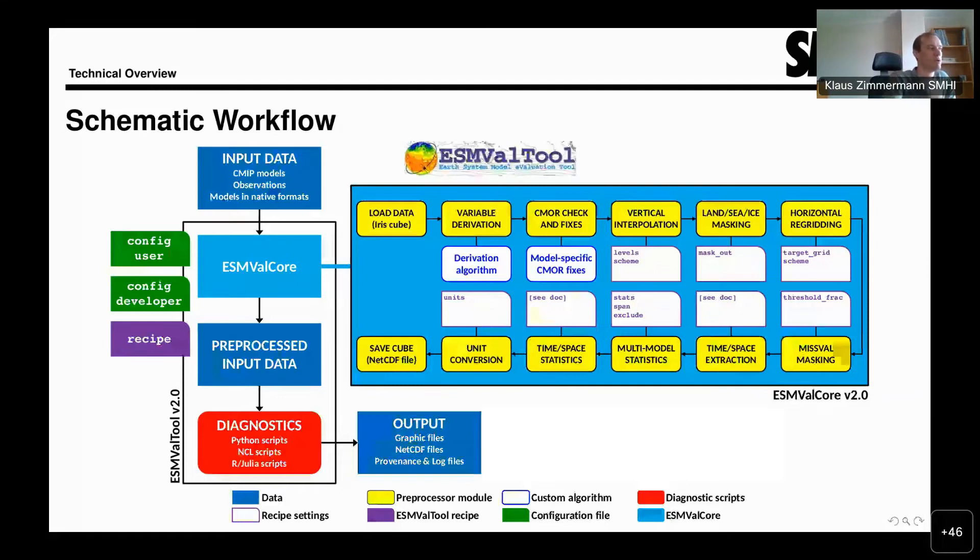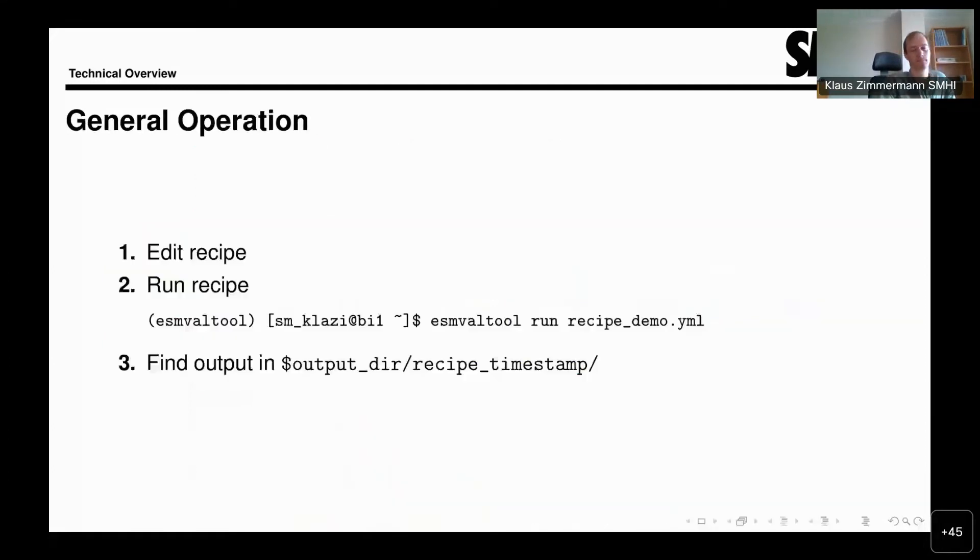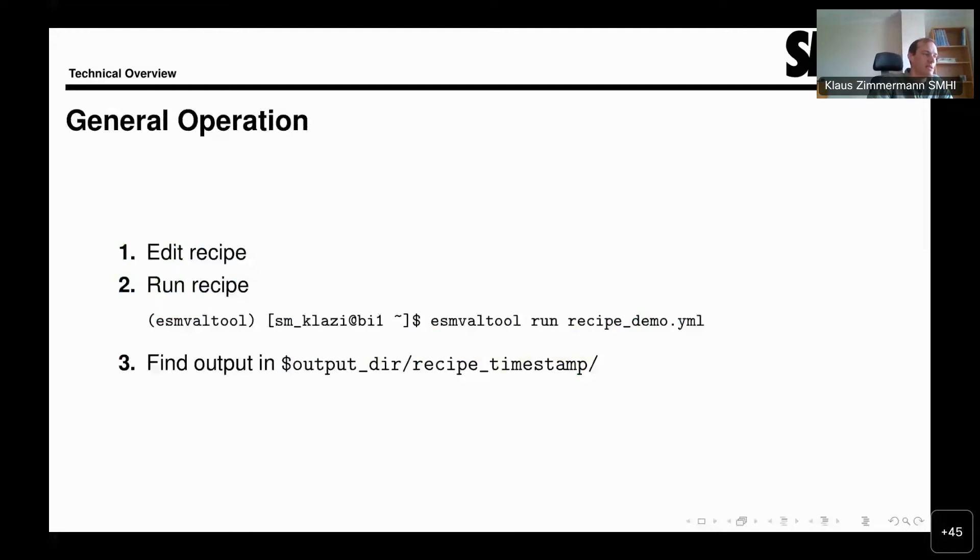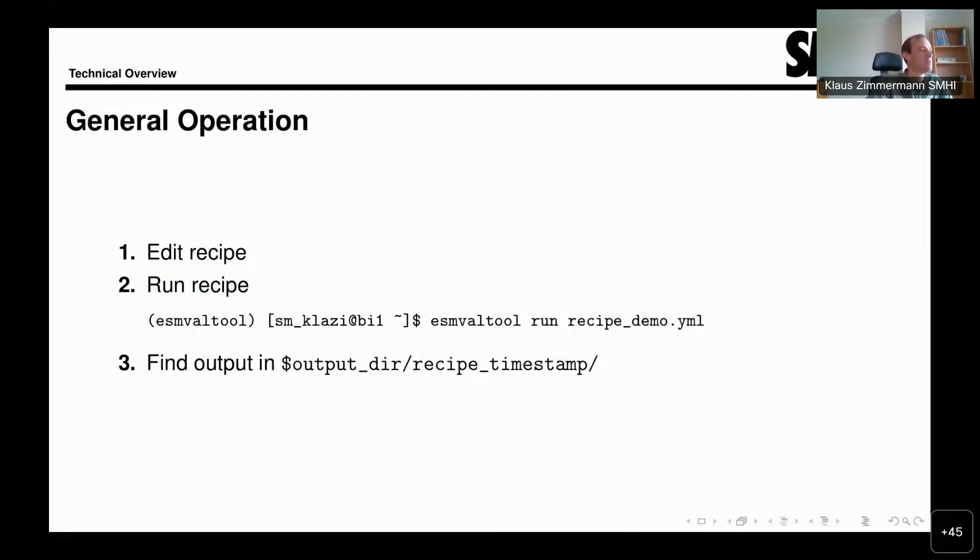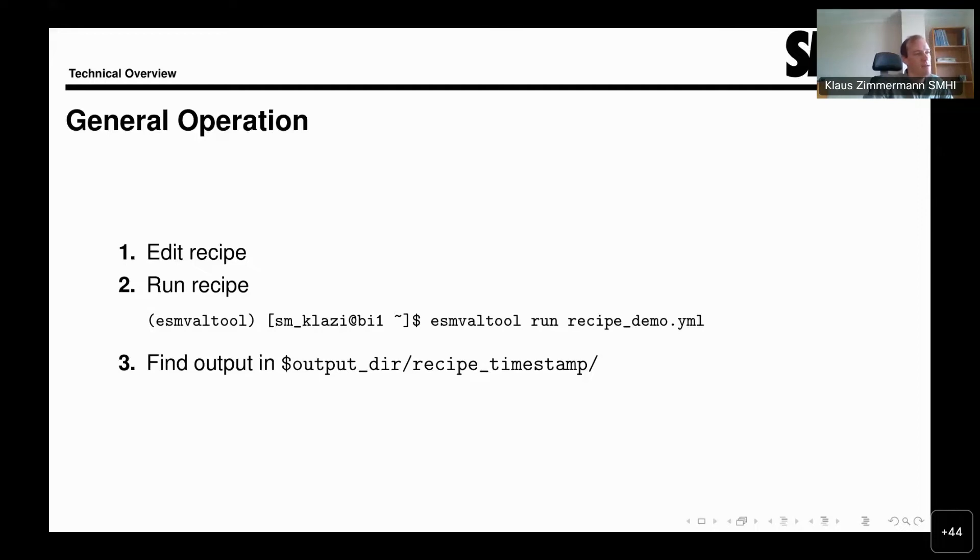So what does that look like in practice? Since, as I mentioned, all the information is basically in the recipe, you generally edit the recipe, for example, to add a new model or some other dataset. Then you run the recipe by running ESMValTool run, and then the name of the recipe. Here, the recipe can be one of the recipes that come directly with ESMValTool. In this case, you only need to give it the file name and it will run the recipe directly from inside its own collection of recipes.